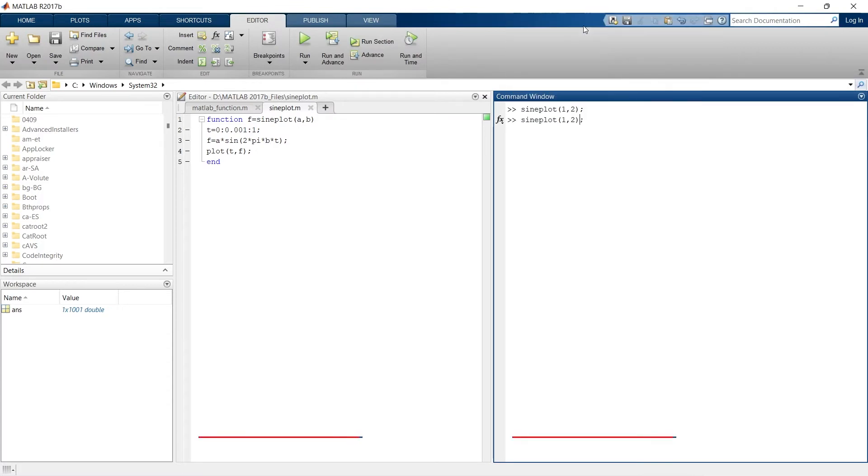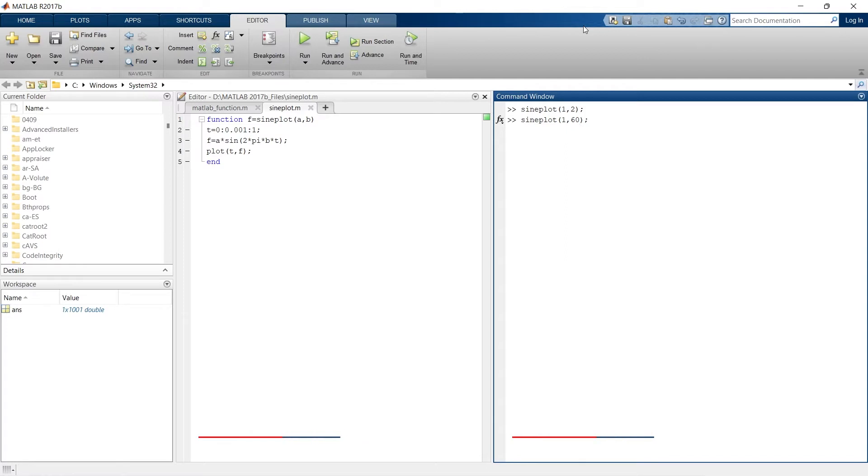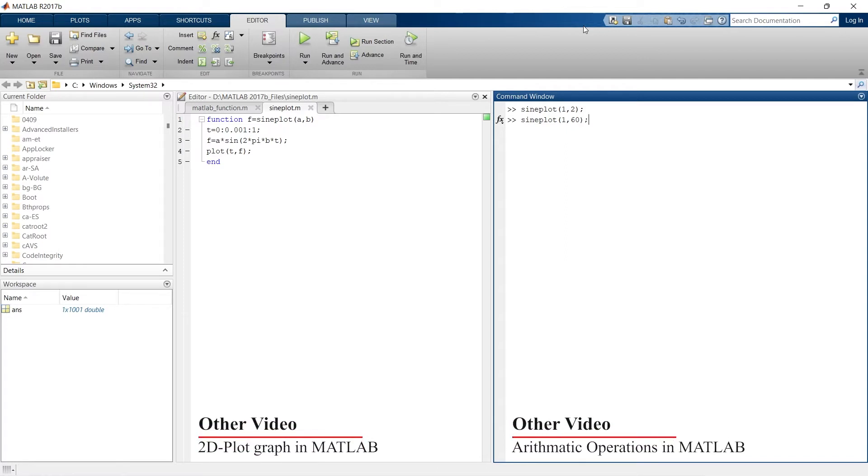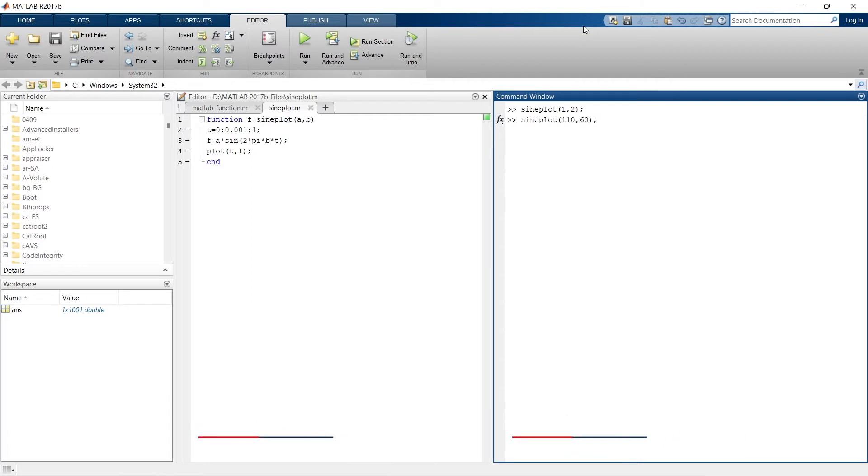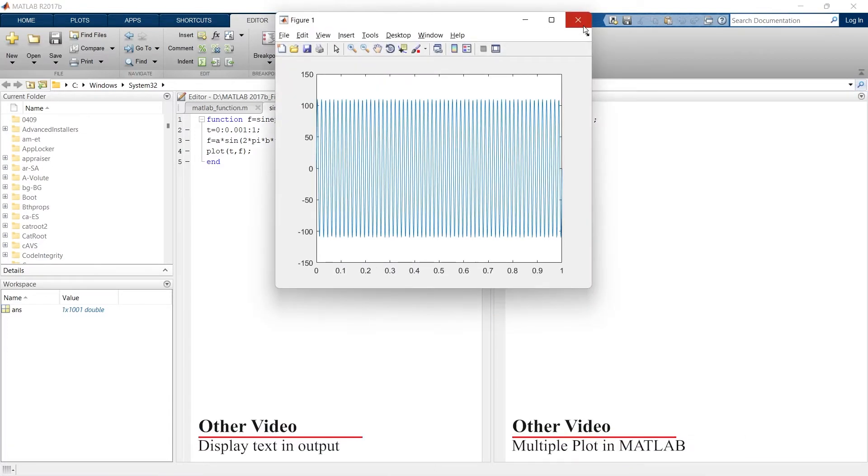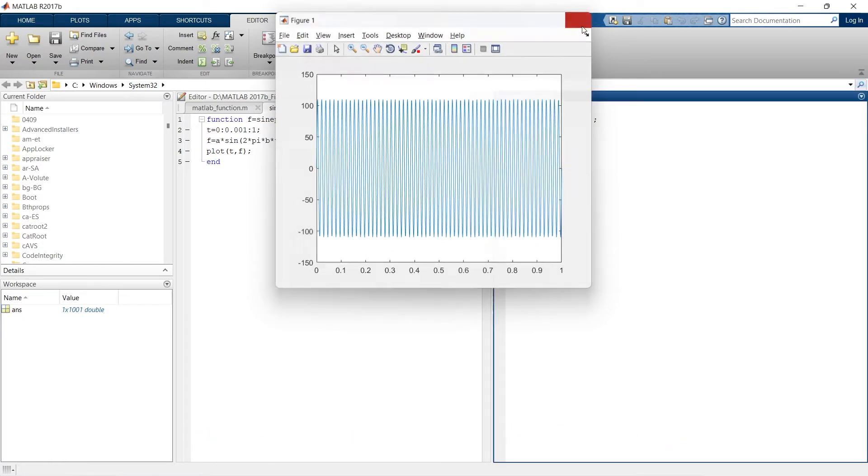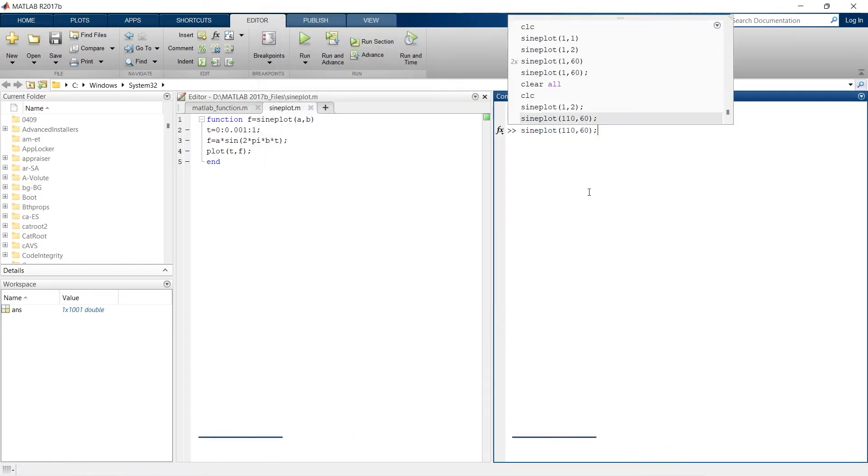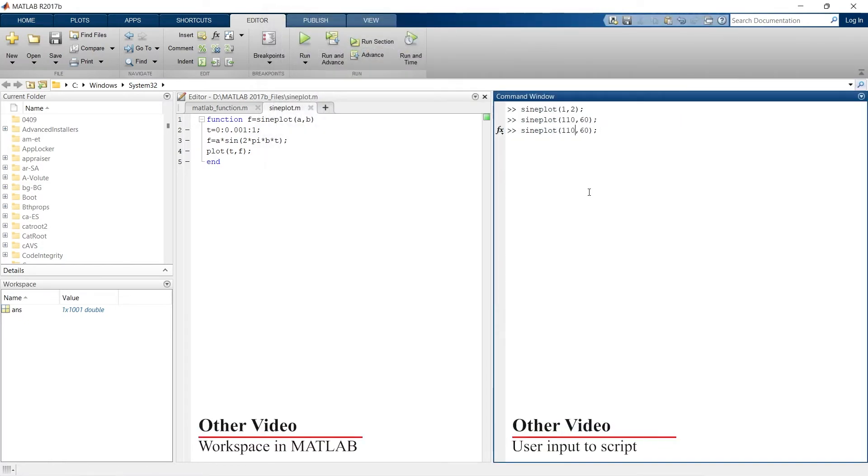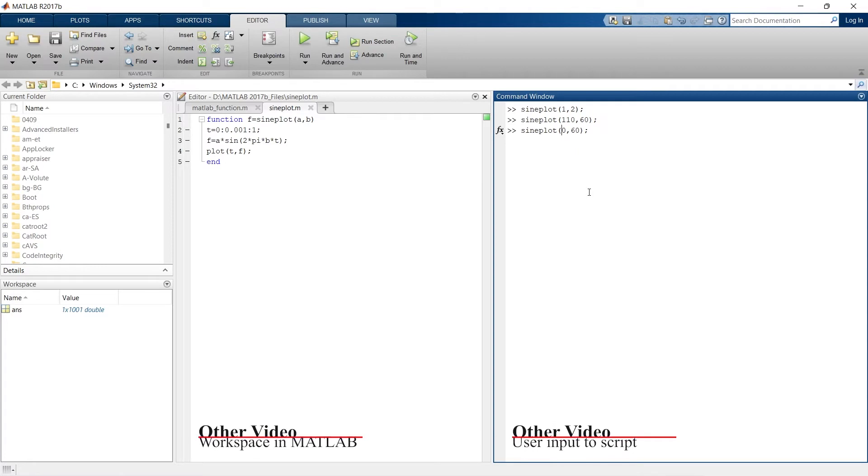Suppose instead of frequency 2, if you are in US and you want to plot the frequency of supply 60 and maybe the voltage is around 110. So 110, there we go, it's 110 and 60 hertz frequency.